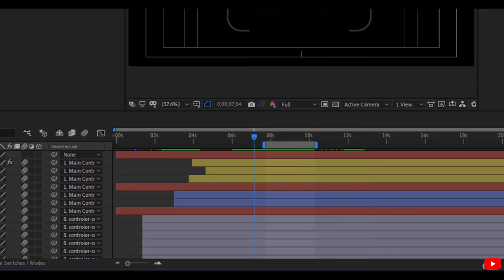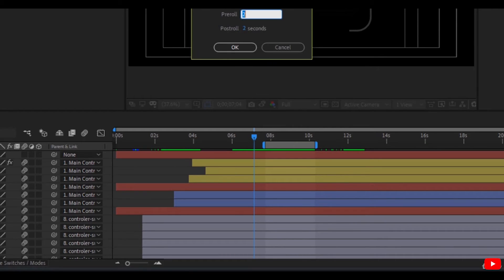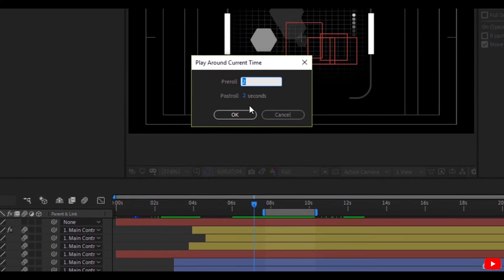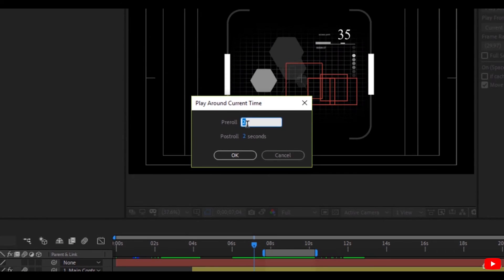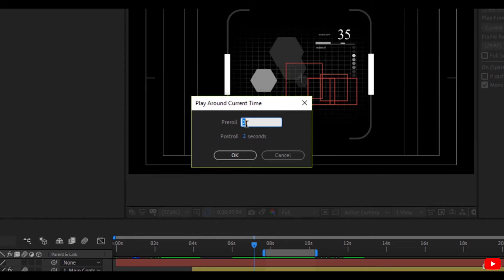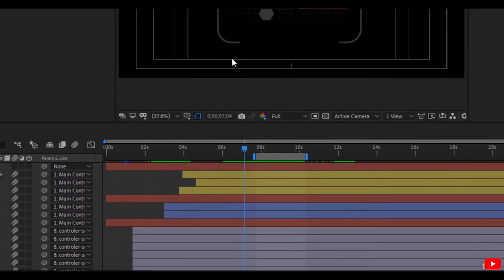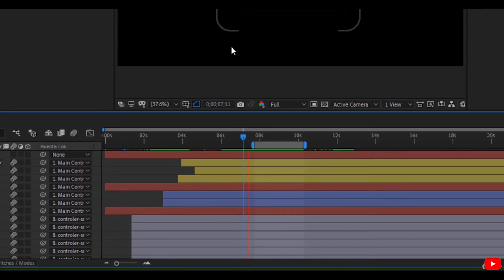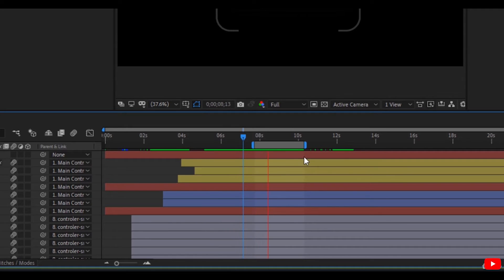Or play around current time. If you want, for example, to cache two seconds before the timeline indicator and two seconds after the timeline indicator, this option is very good. As you can see, it cached two seconds after and two seconds before.